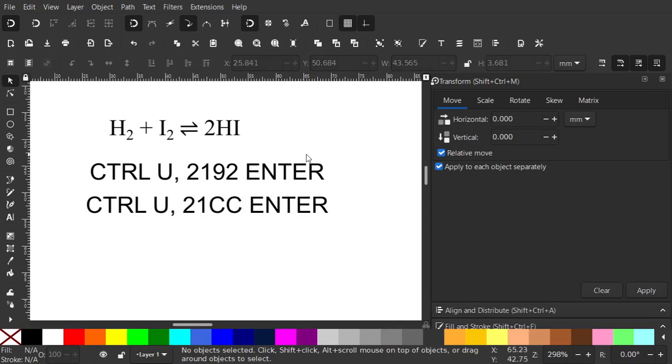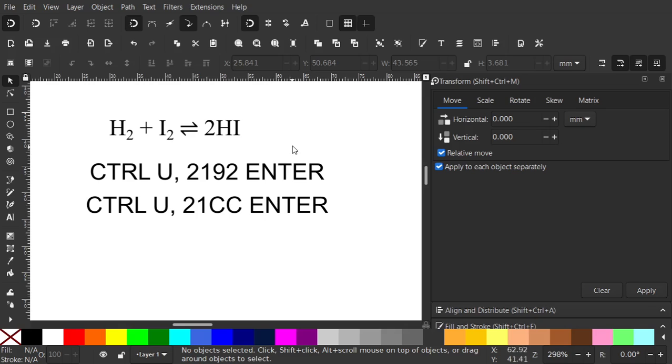So I hope that helps when you're doing chemical equations. If you want other symbols do a search on the internet for Unicode and the symbol that you want. Hope that helps. Bye for now.